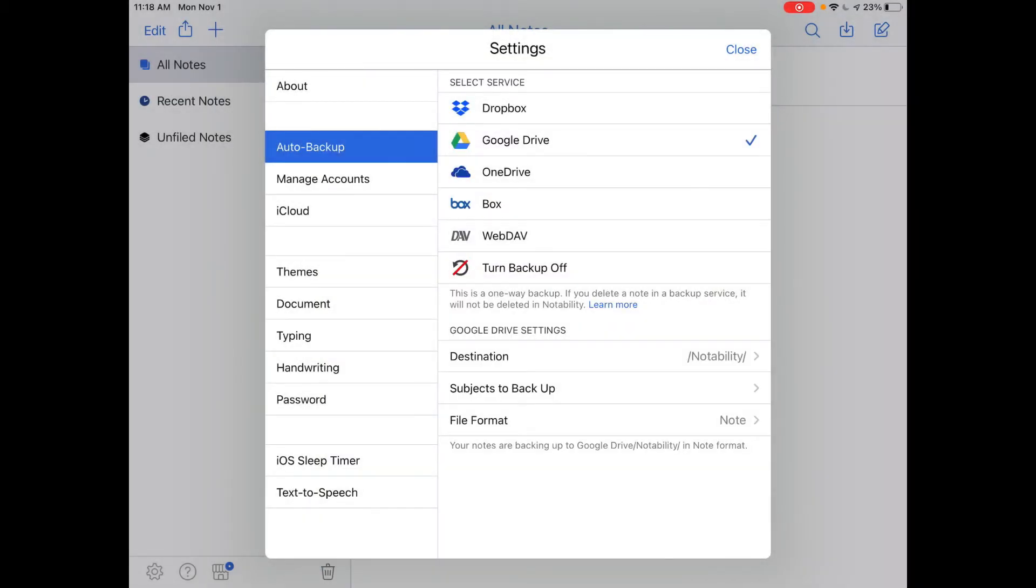Now you can see in Notability there is a check mark next to Google Drive to show your files are backed up.